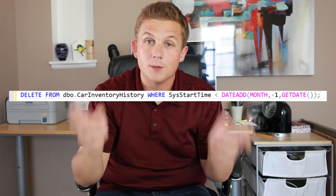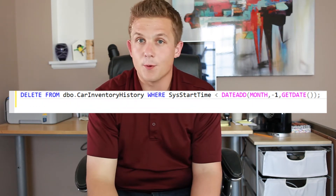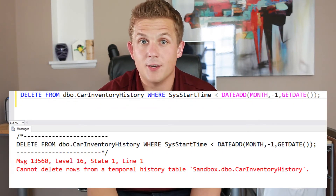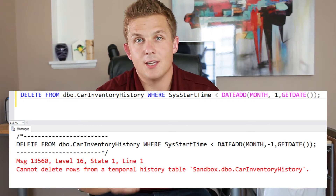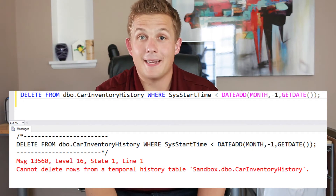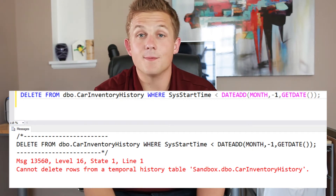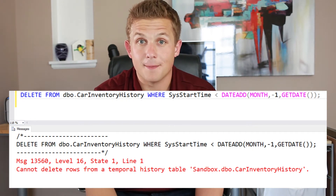The first thing you want to be aware of when deleting this data is you can't just delete data out of a history table — a table that has system versioning on, or is a temporal table. SQL Server will throw an error at you saying you can't modify that data because system versioning is turned on.